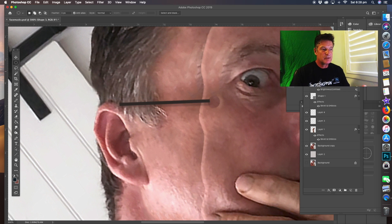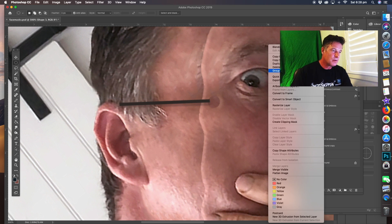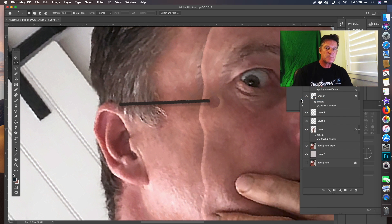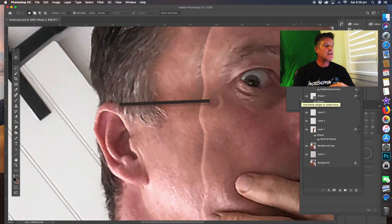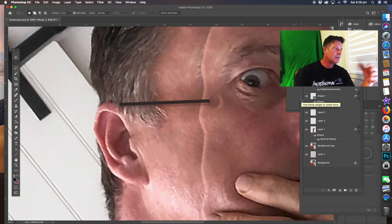For the top shape layer, also convert it to a Smart Object. Once it's a Smart Object you can do things like filters, selections, and other adjustments. There you go guys — that's how you do the mask. Hopefully this has helped a lot of people. Let me know in the comments below if you want anything else done. Cheers!